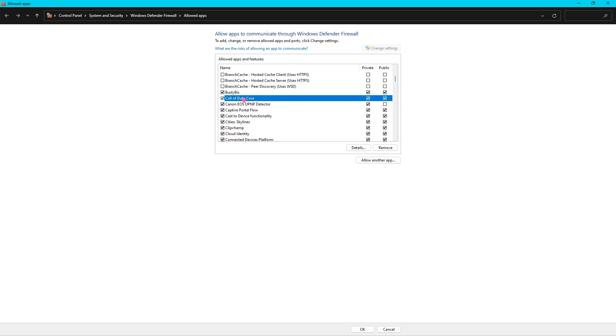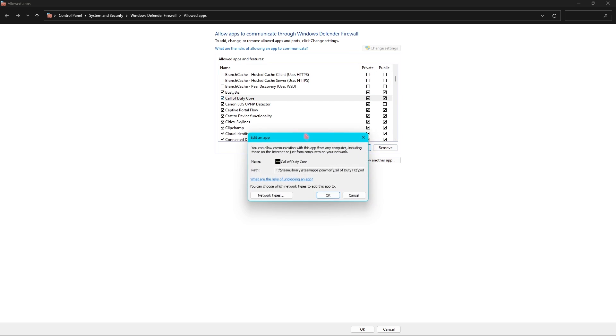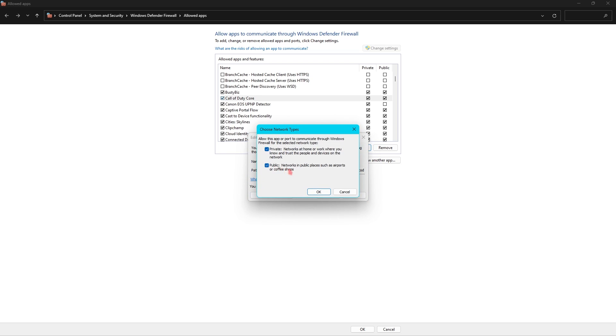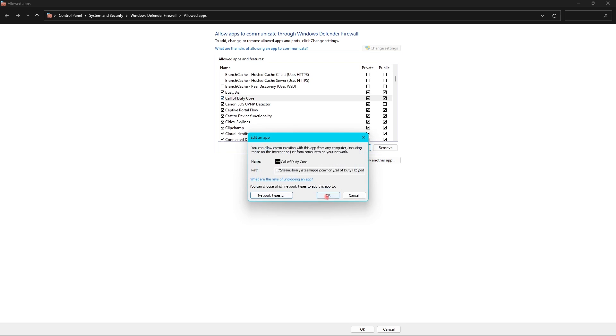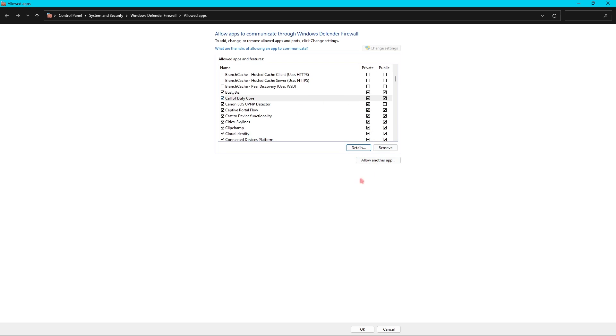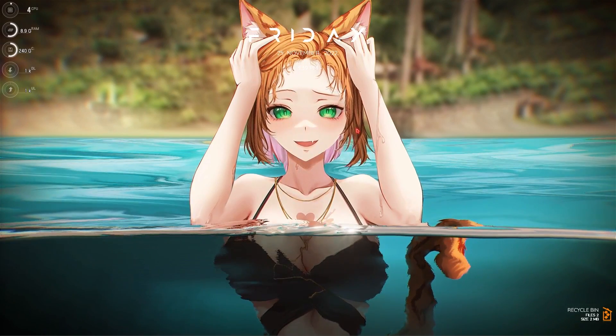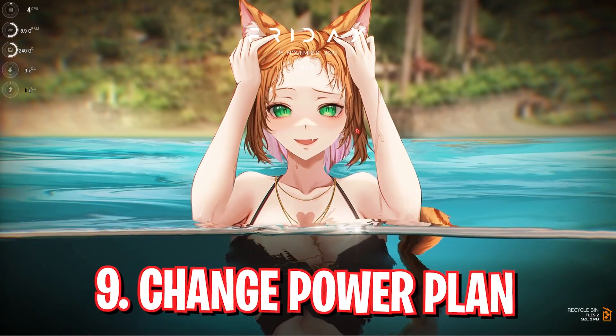Now it should be already added in this list, but if not you can add it over here. You have to search for your Call of Duty core. Over here it should look like this. Make sure it has ticked to both of these Private and Public sector. Go to Details and over here go to Network Types and make sure that all of these are enabled. Click on OK and you're good to go.